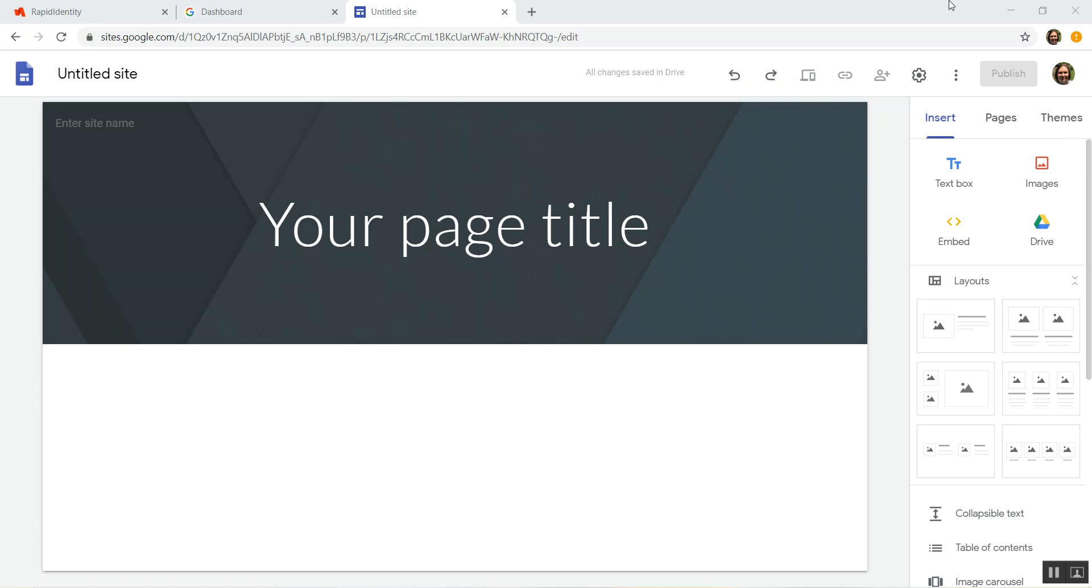Hey guys, so I already covered how you get to this point in my previous video, that is how to start a new site. This video will be specifically on how to create a new website.